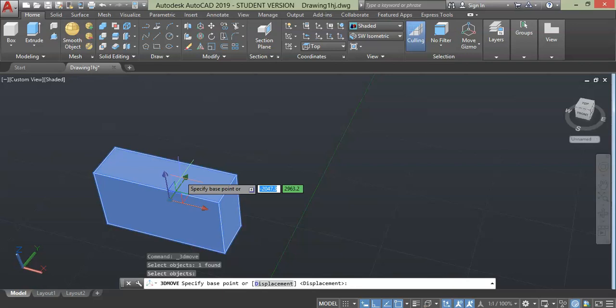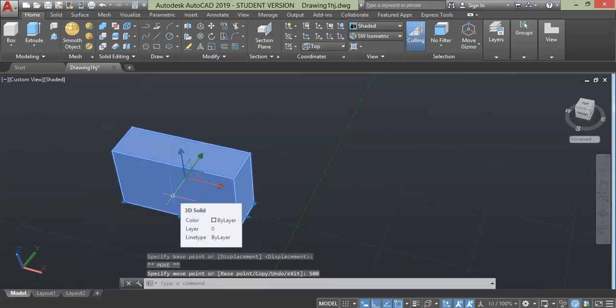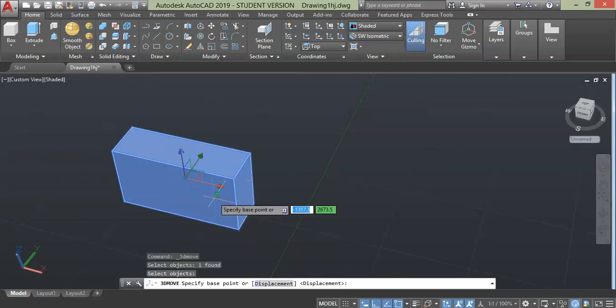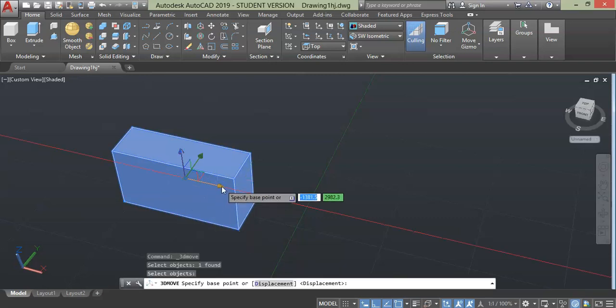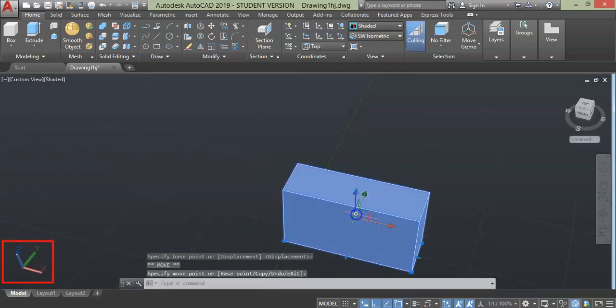Click the arrowhead, after that type 500 unit and press enter. Similarly you can move along x-axis by taking the arrowhead which indicates the direction. You can always check the UCS icon for the direction, and for the z-axis it is vertical direction in this example.